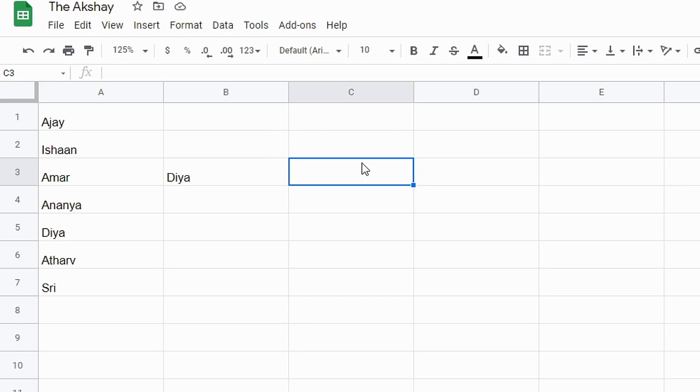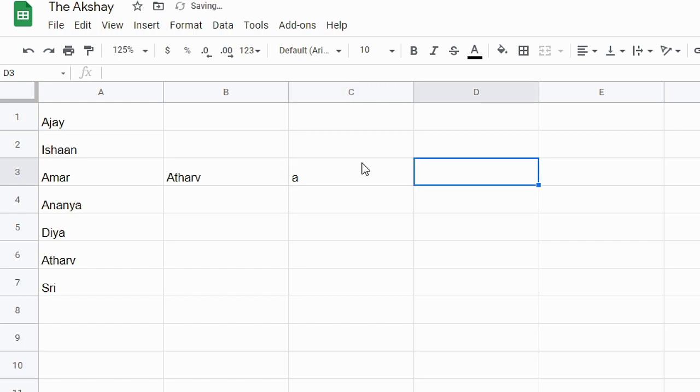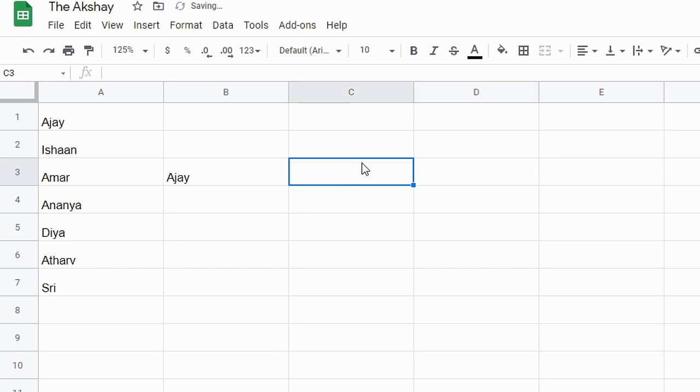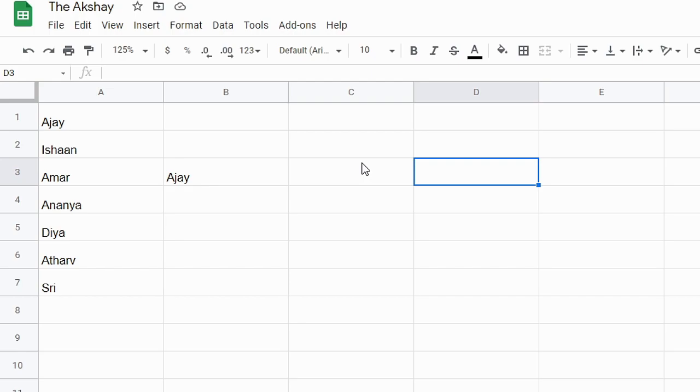The RANDBETWEEN function will change each time when you make any changes to your sheet. So let's say I am typing here something, and you can see that it is changed. If I delete this, still it will change. You do anything in your sheet and it will change that value. So you have to remember this important point.